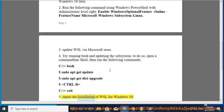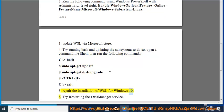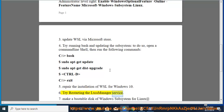Fifth, repair the installation of WSL for Windows 10. Sixth, try restarting the LXSS manager service.